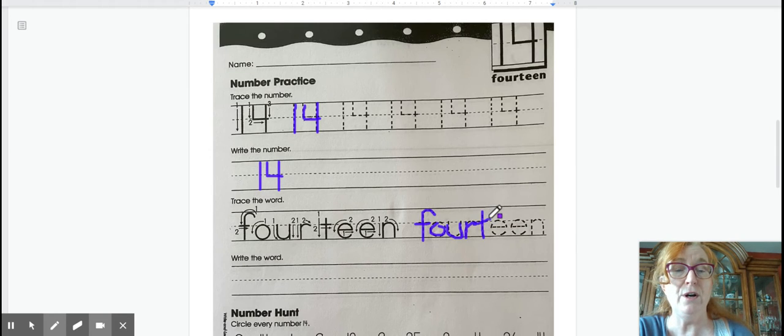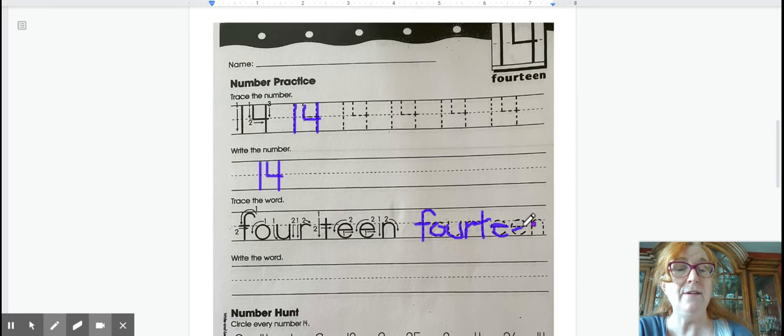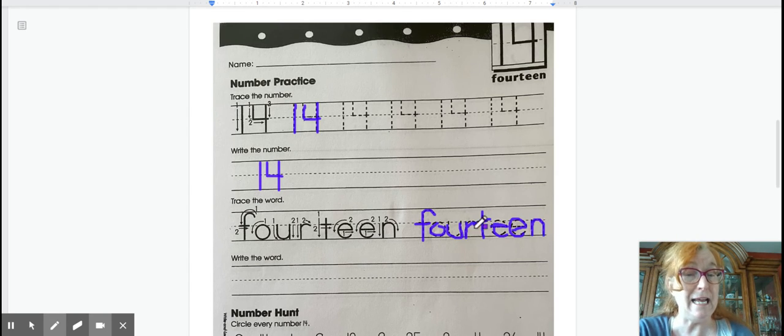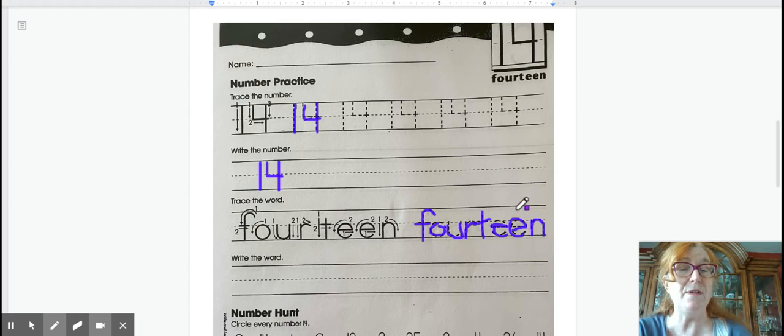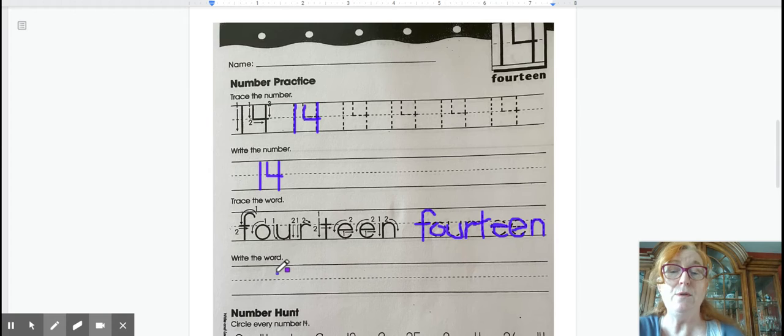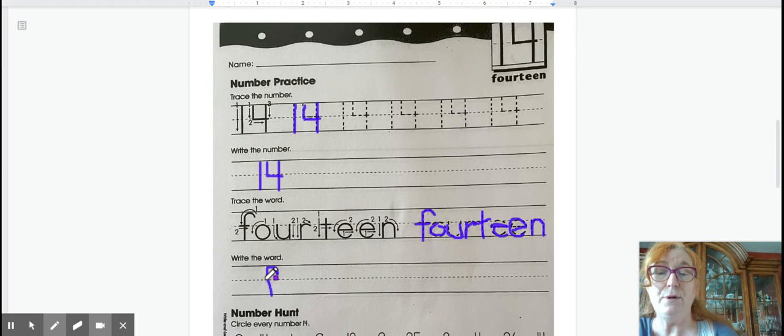14. T-E-E and an N. Remember the word teen kind of helps us think 10. So 14 is 10, plus 4 more.